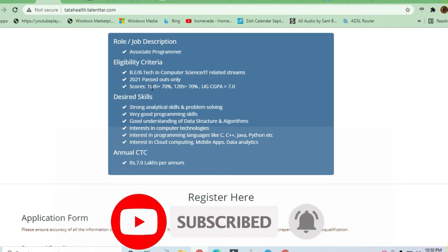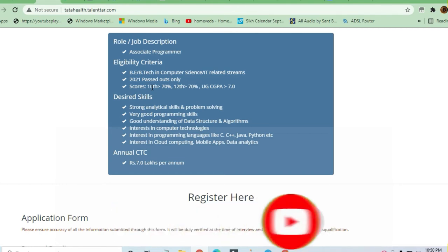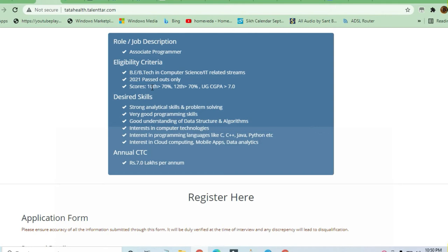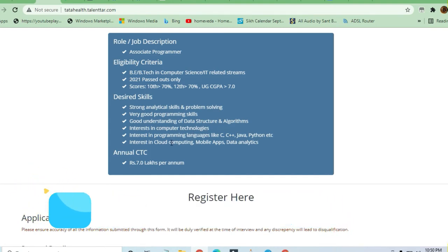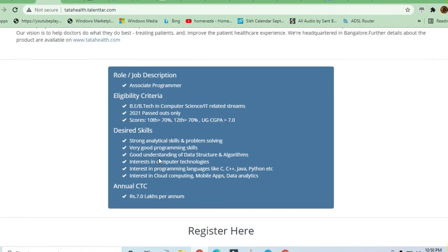The desired skills include strong analytical abilities and expertise in C, C++, Java, or Python. Any one scripting language will do. Interest in cloud computing, mobile apps, and data analytics is welcomed. The package is 7.0 lakh per annum.